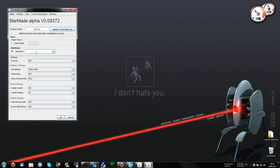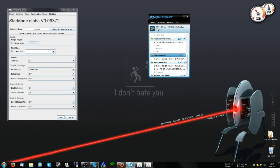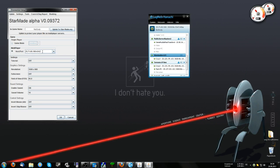Type in your Hamachi IP, which is up here. In my case, it's 25.71.69.186. Now it's important that you type colon 4242. This colon 4242 tells your friend's PC or your own PC to connect to StarMade because that's the port StarMade uses.